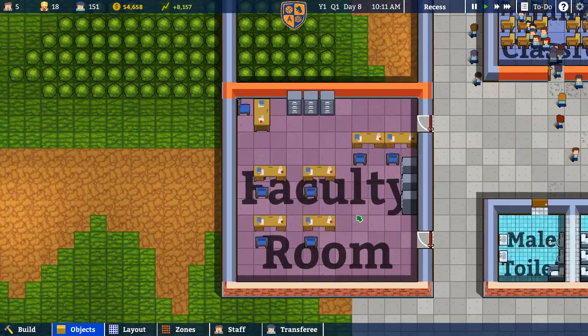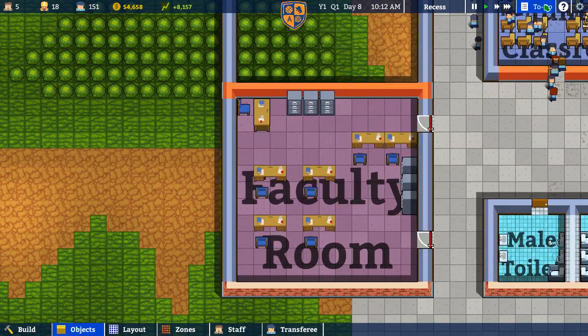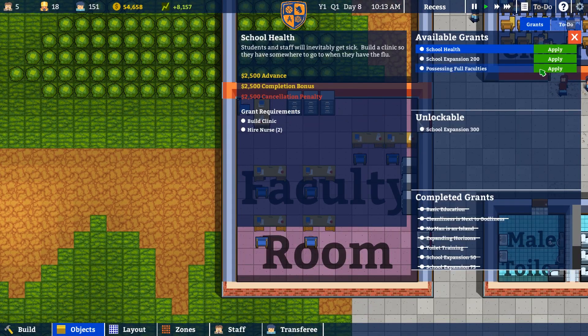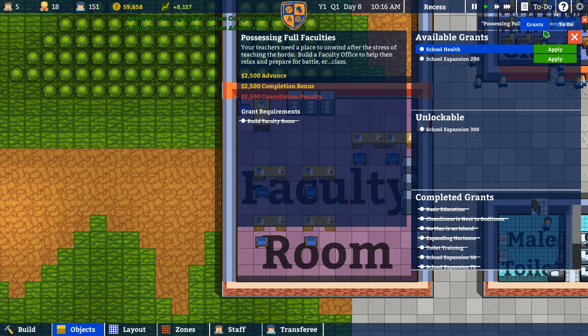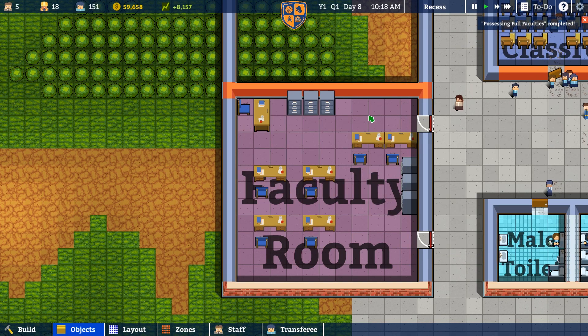Faculty room is done. Let's take the to-do list here, let's apply for that. We got all the money for that — nice. Now we need school health.